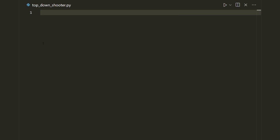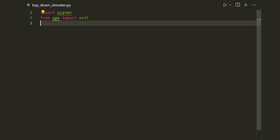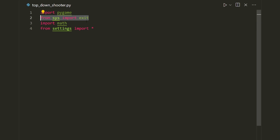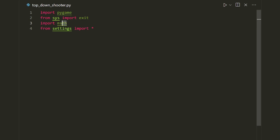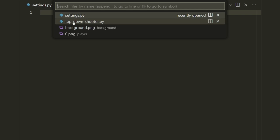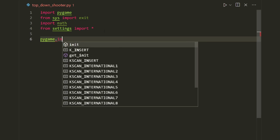The first thing I want to do is import pygame. I'm also going to import a few things: from sys import exit, import math, and from settings import asterisk. We're going to use the exit function from sys just to close our program later on, the math module, and this last line imports everything from our settings file, which is currently empty but we'll be adding to it later.